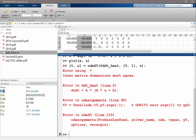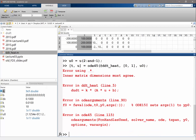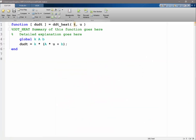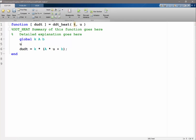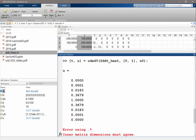The matrix dimensions must agree. U0 shouldn't be the entire U — it should be only U in the interior. So that should be our initial condition. The dimension still doesn't agree; U0 needs to be a column. Let's show what U is — U seems okay: 1, 2, 3, 4, 5, 6, 7, 8, 9 values.